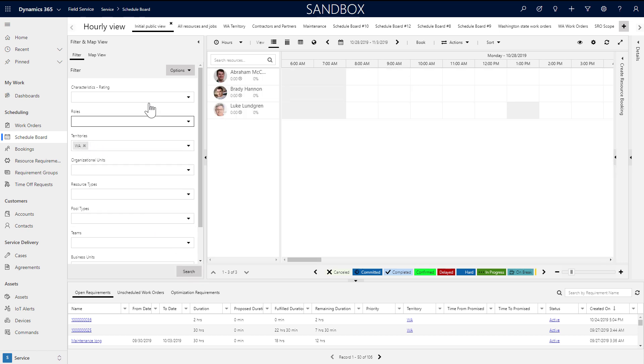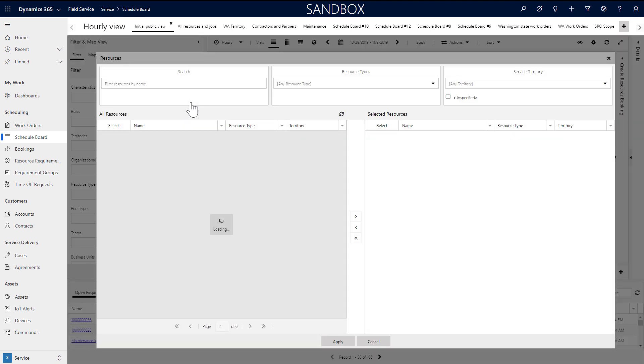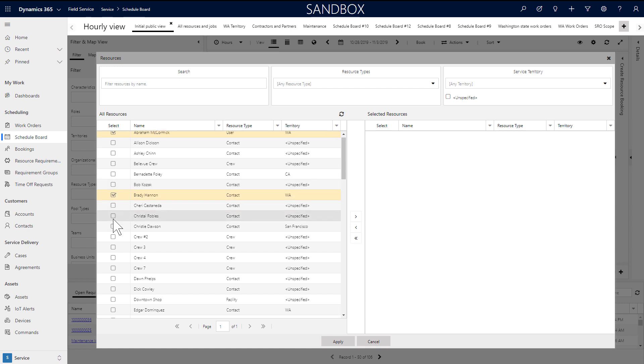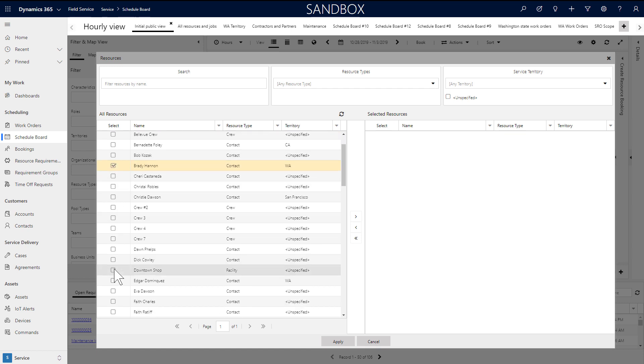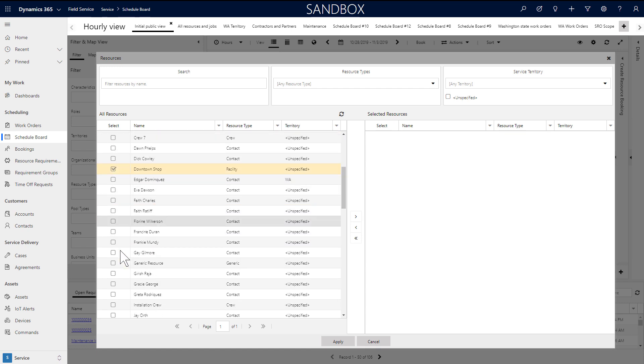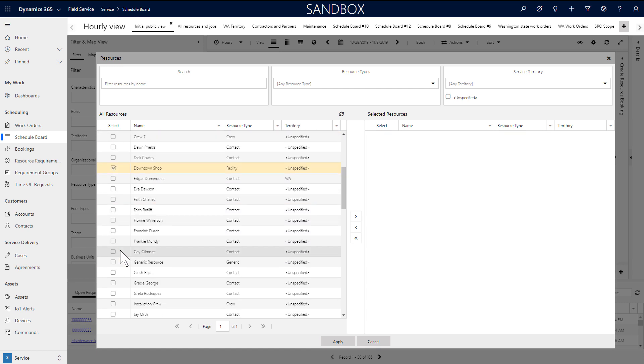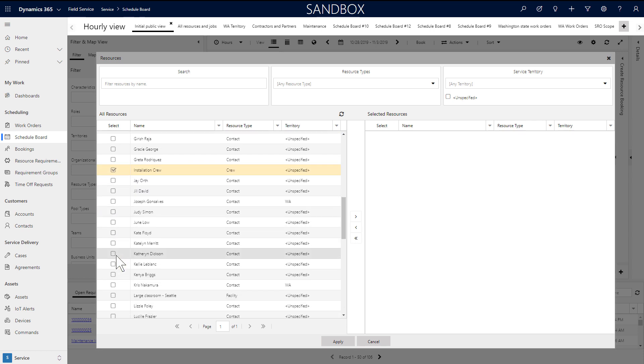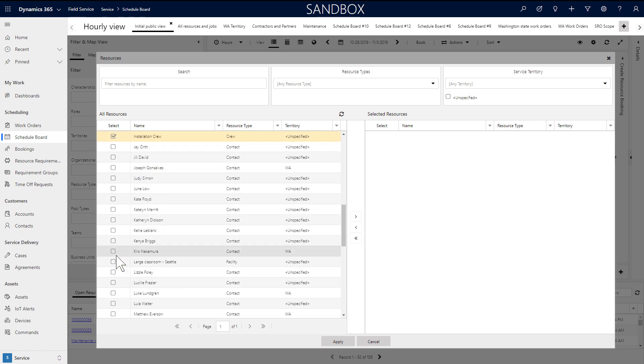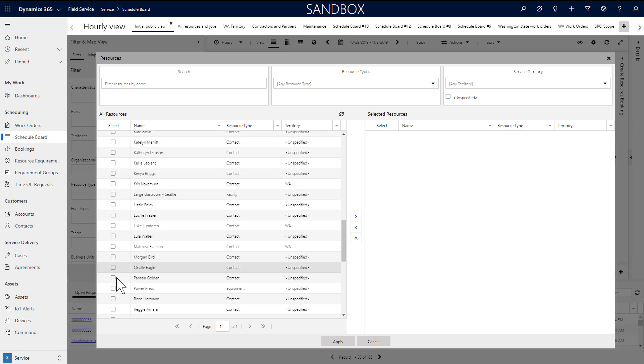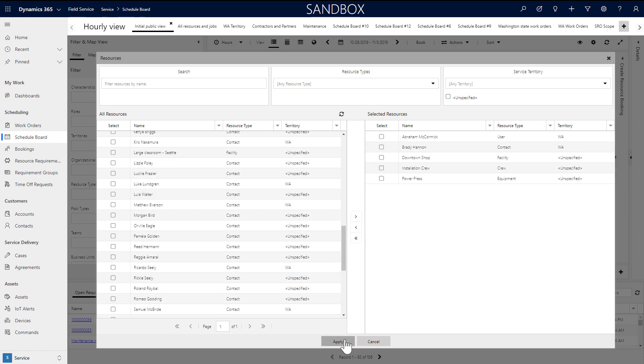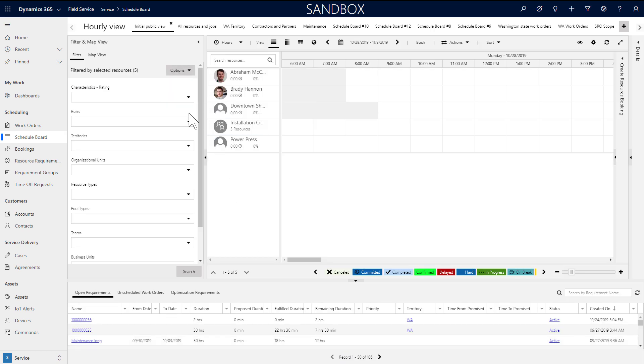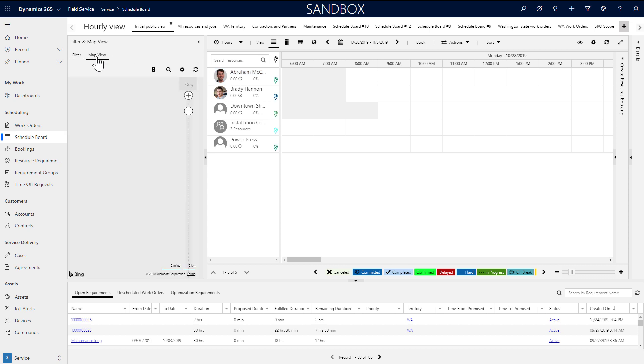You also have the option to choose specific resources. Choose select resources and add the exact resources you want to add to your board. In this example, we will add all the resources we just created. Simply select them and move them to the right and select apply. However you add resources to the board, you can save them by choosing options, then save current filters as default.